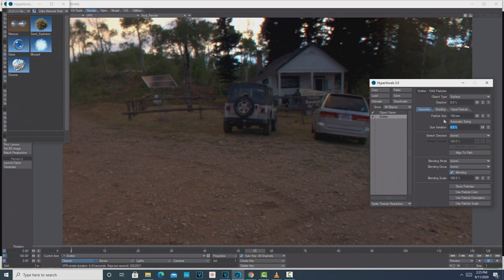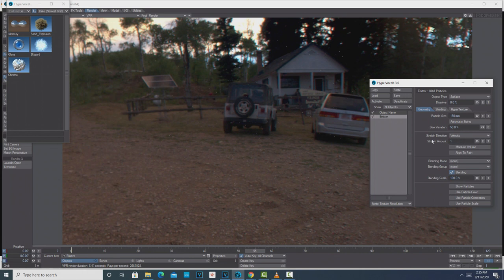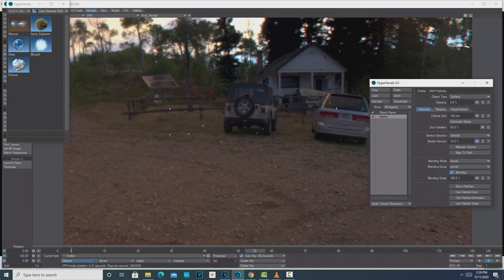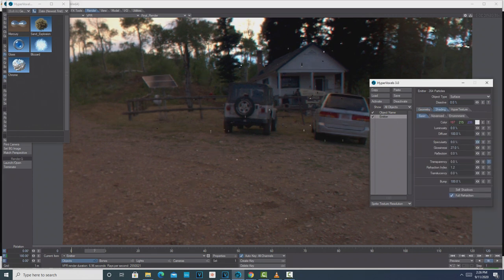One of the first things we can do to make it look more like rain is just to make it smaller — try 0.15. That might be way too small, but it's certainly closer to what rain looks like. You could add some size variation. But what's really going to turn this into rain is the Stretch Direction — add this to Velocity. That's way too much; the particles are already moving fast, so try something like 5%. You'll just have to play around with it to see what you like.